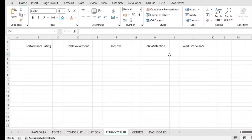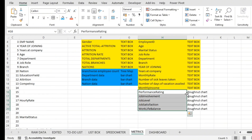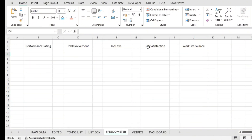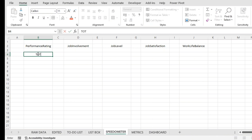In this video we are going to create the speedometer for employee engagement related information — that is the rating. There are five matrices for performance rating, and we are going to prepare a donut chart. We are calling it a speedometer because only a semicircle will be shown; the remaining half circle will be hidden. I have created a separate sheet showing the five different matrices for the employee, and each rating will be out of five, so the total rating will always be out of five.